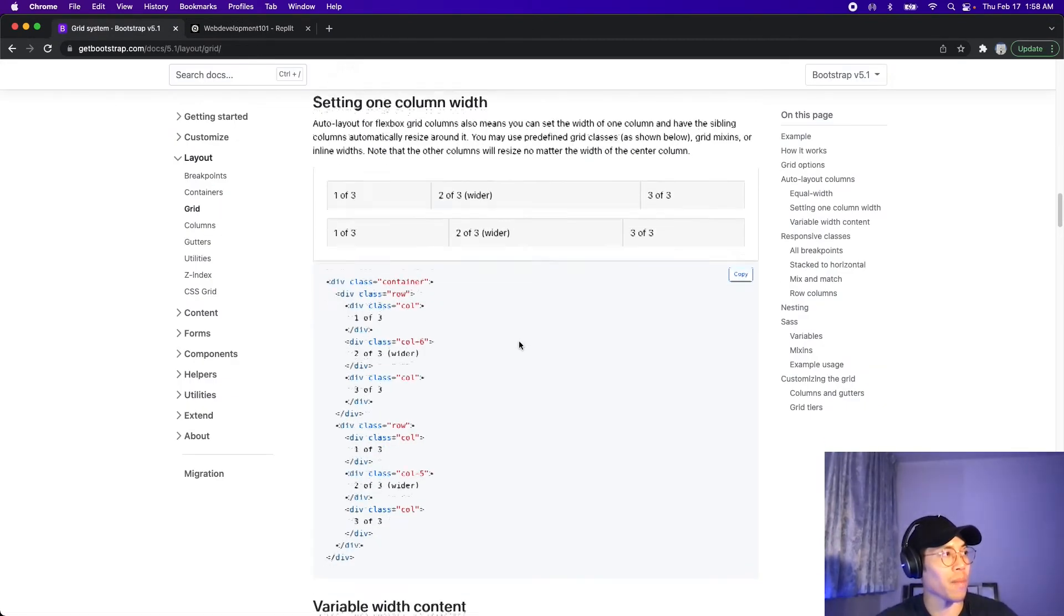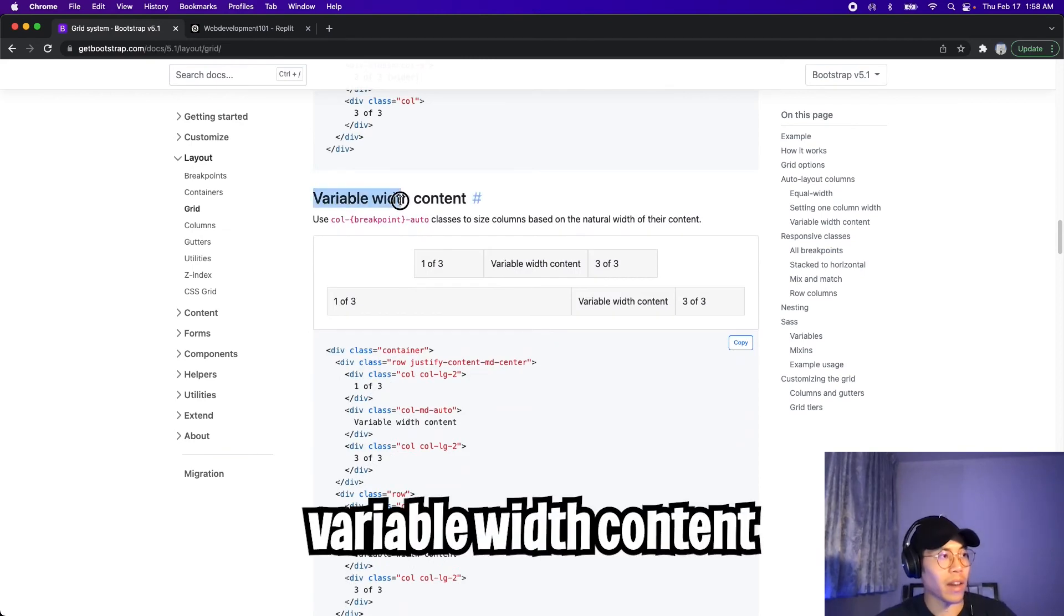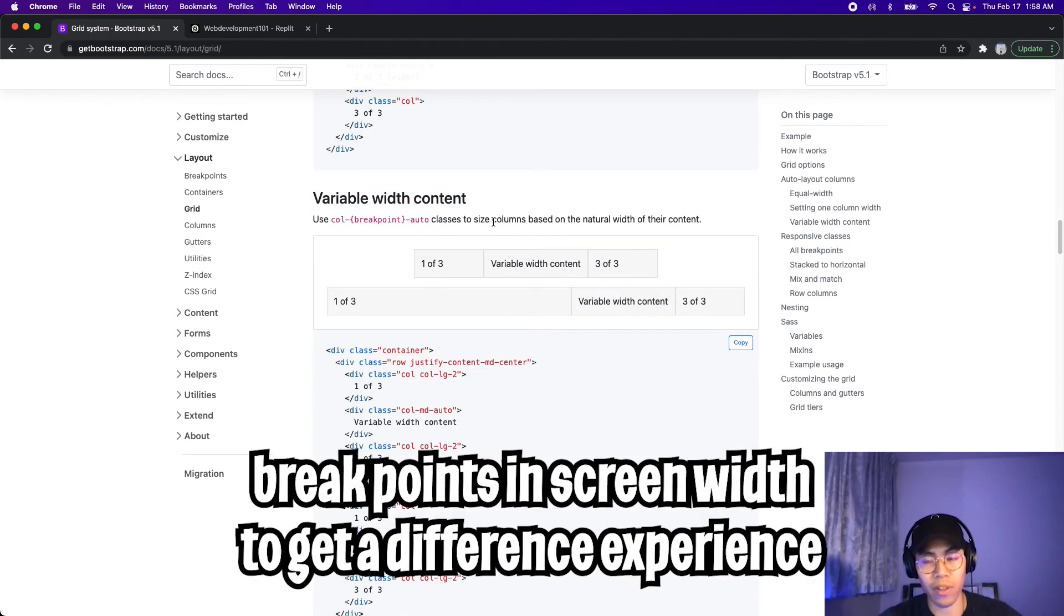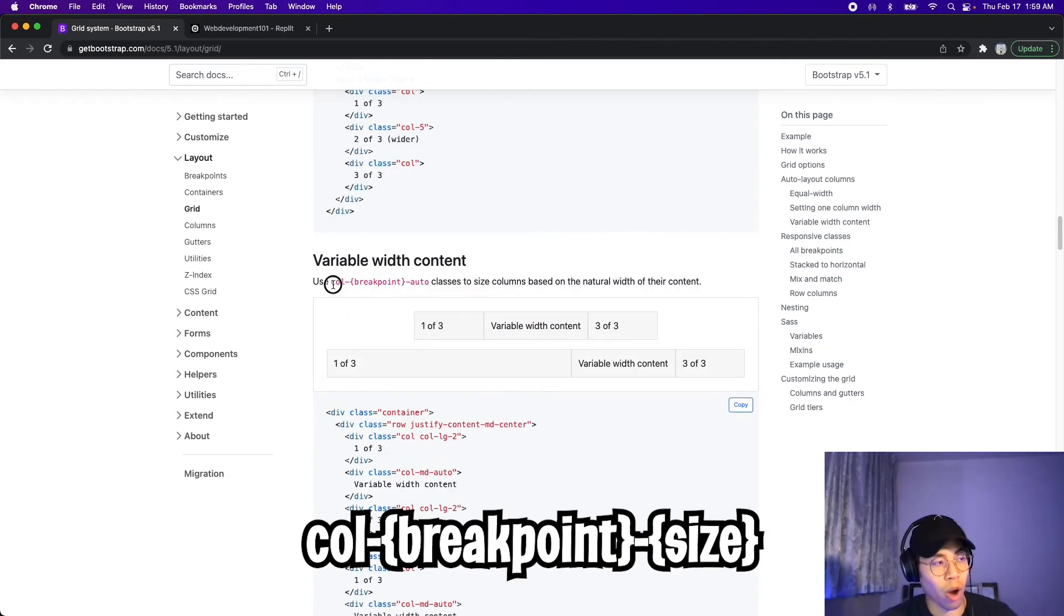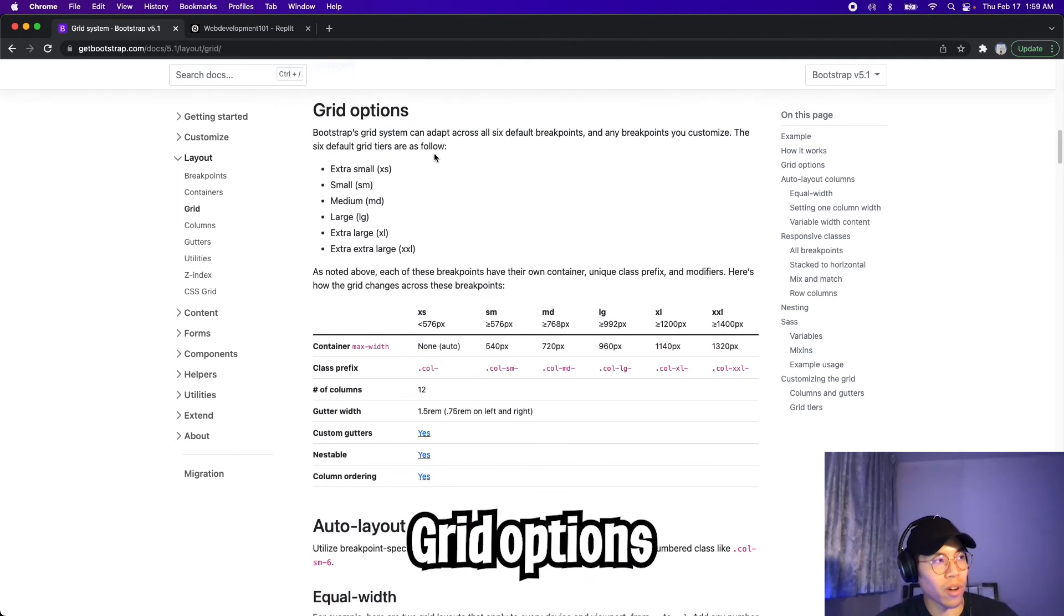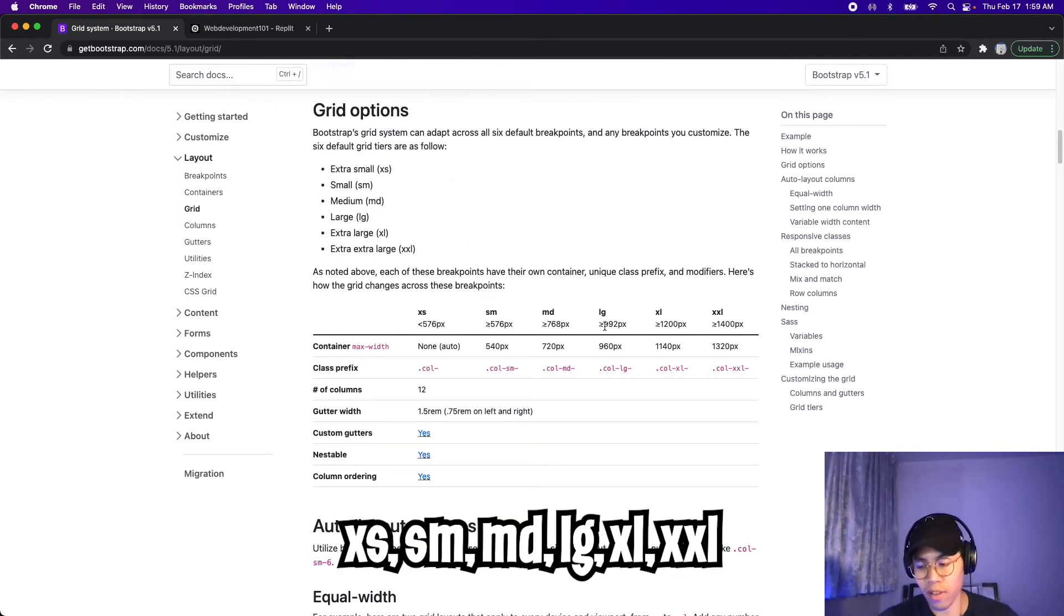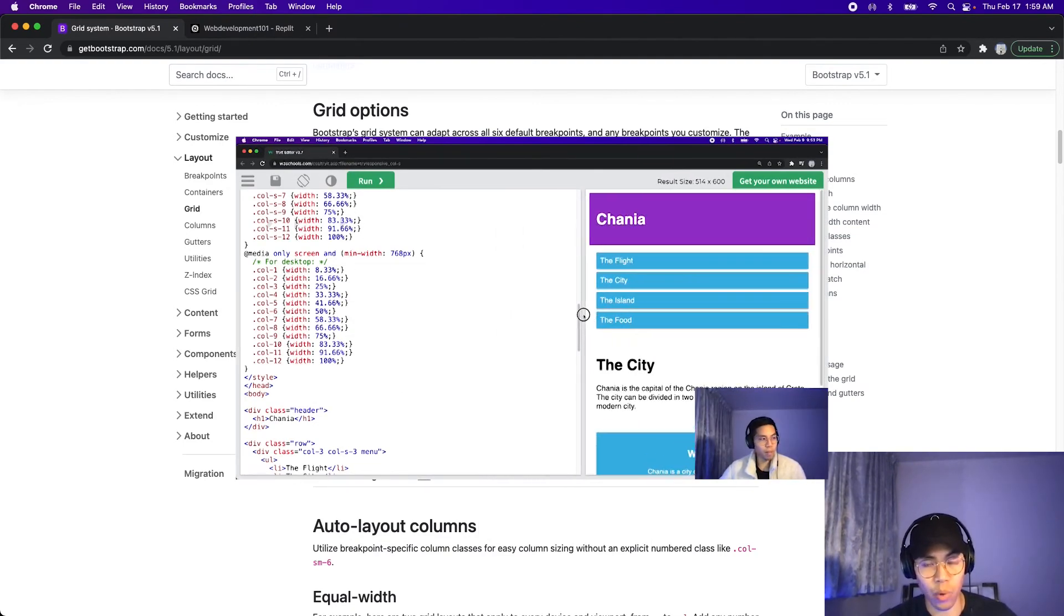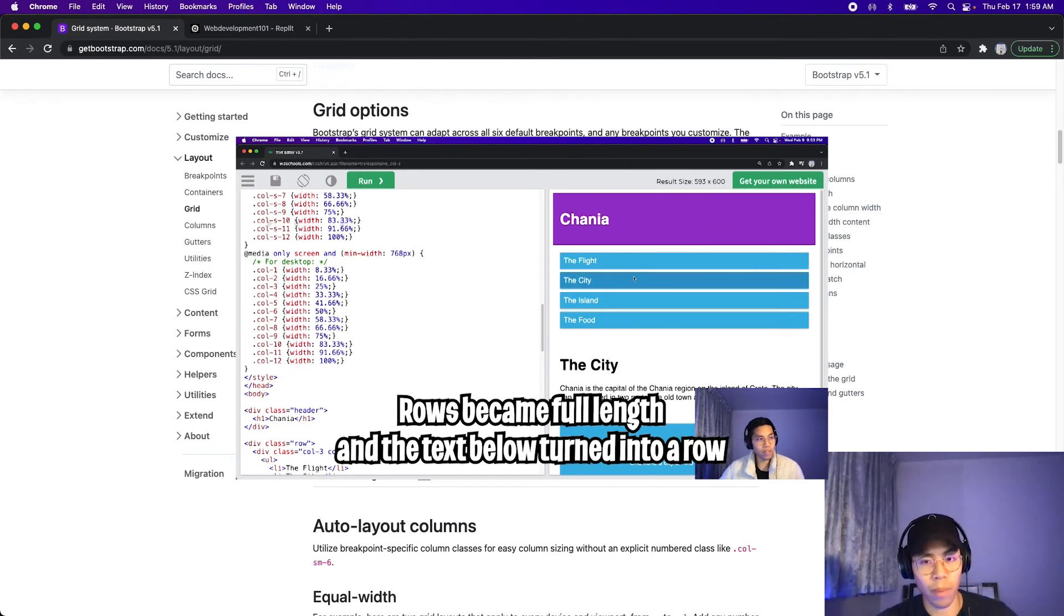So if you go back to bootstrap, and let's scroll down. And here it says variable width content. So what we can do is we can set breakpoints to size the columns differently based on different screen widths. So all we have to do is do call dash breakpoint dash auto, or we could specify a width. So let's scroll up. And if you look at the grid options, this tells you the different breakpoints that you can have. If you remember in the previous lesson where we talked about responsive design, I showed you an example of using media queries to achieve the breakpoints. So by using bootstrap, they already provide this out of the box.